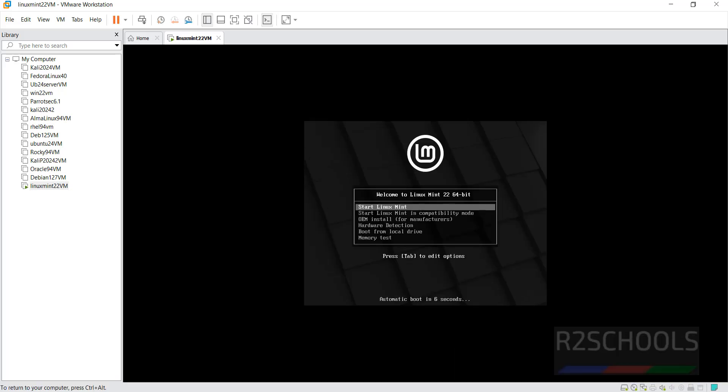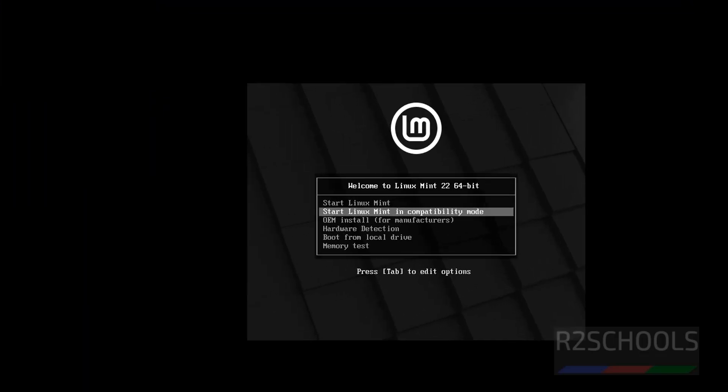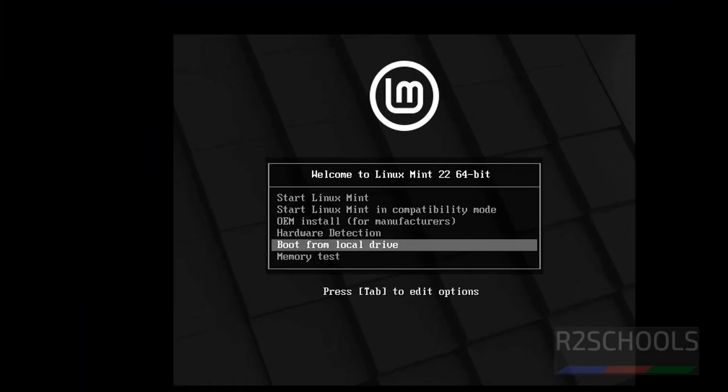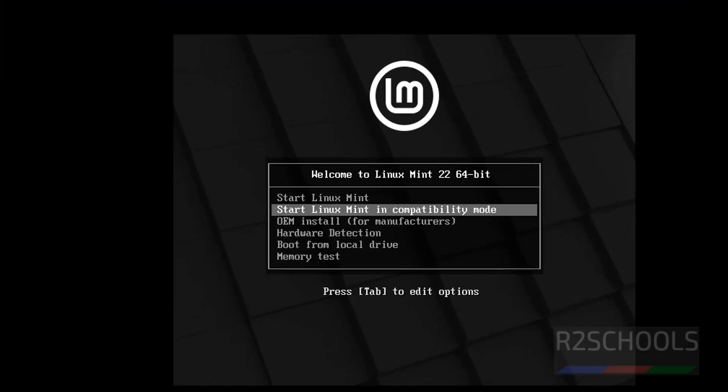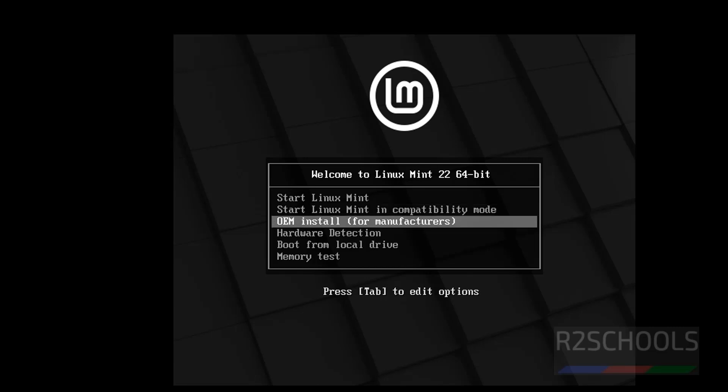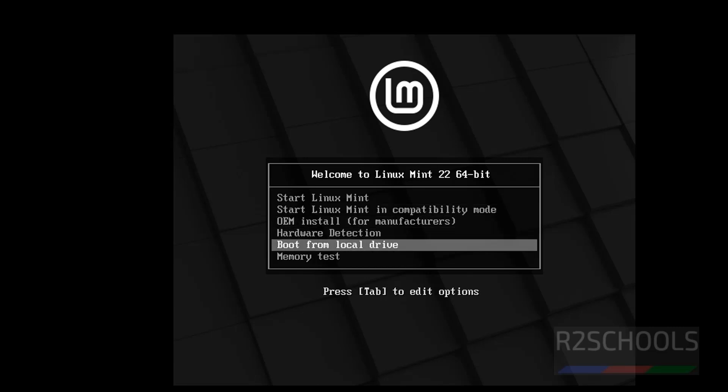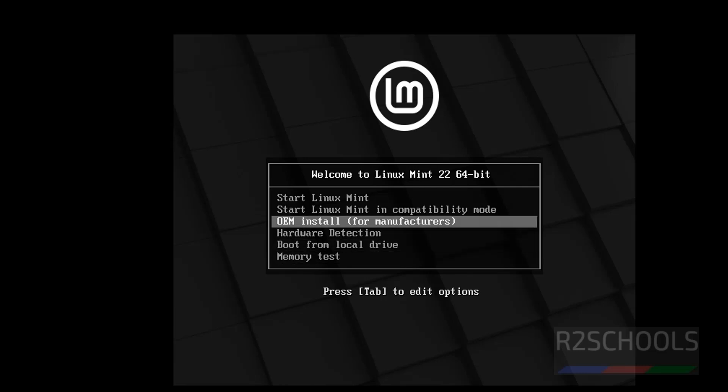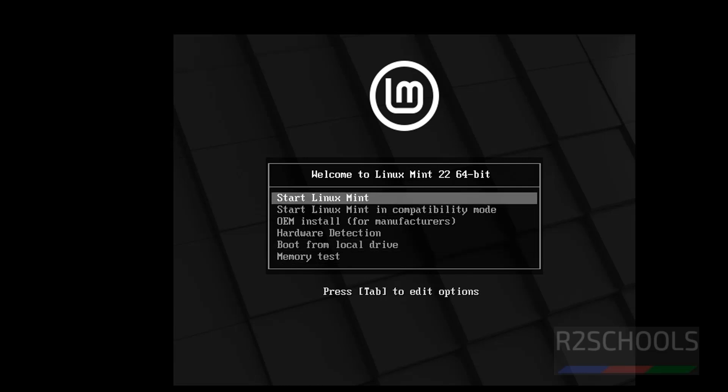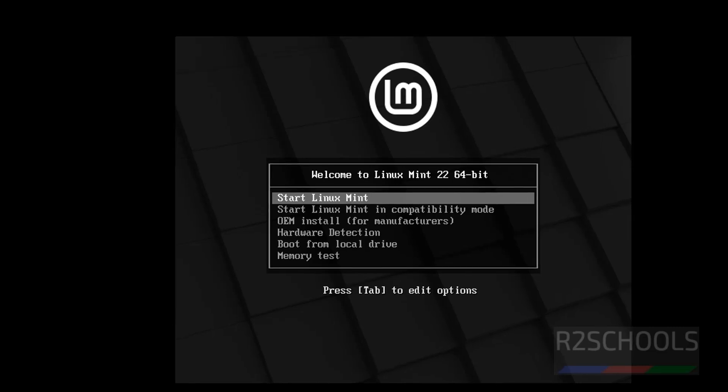Click on this screen and use the up and down arrows. And select the options like Start Linux Mint, Start Linux Mint in Compatibility Mode, OEM Install, Hardware Detection, Boot from Local Drive or Memory Test. So, select the first one that is Start Linux Mint and hit enter.